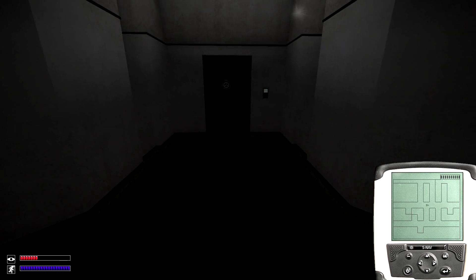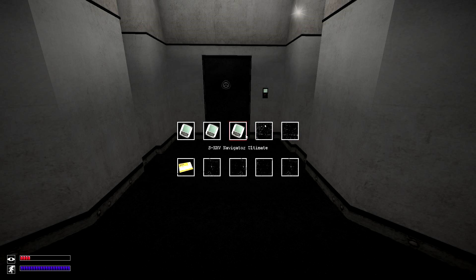However, if you're gonna choose this version, you might as well upgrade to the S-NAV Ultimate, which is created by putting it through SCP-914 on the very fine setting.